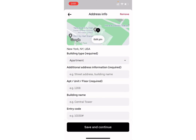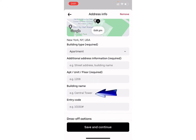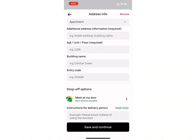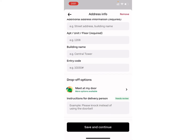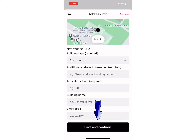Now you need to enter all of the additional address information, like apartment floor, building name, entry code. You can also select the drop-off options, as well as add instructions for the delivery person. Once you have entered all of the information, simply click on the save and continue option.